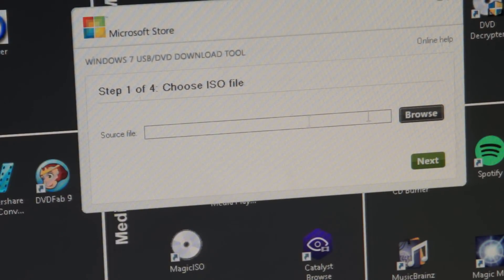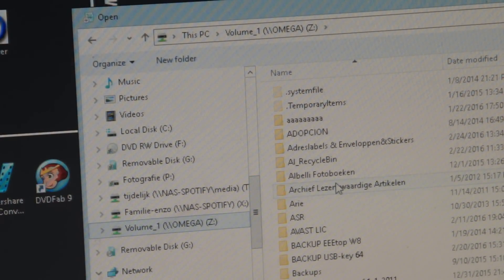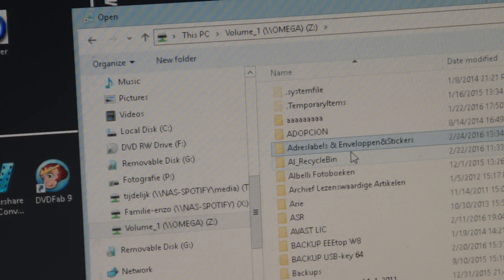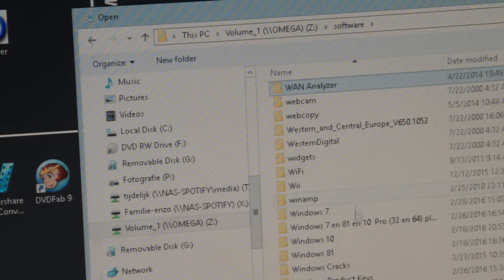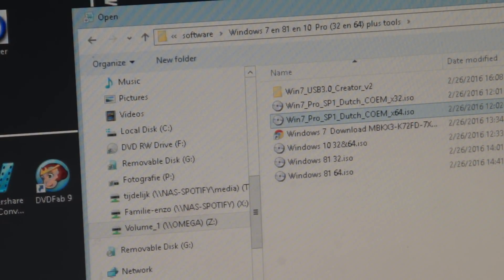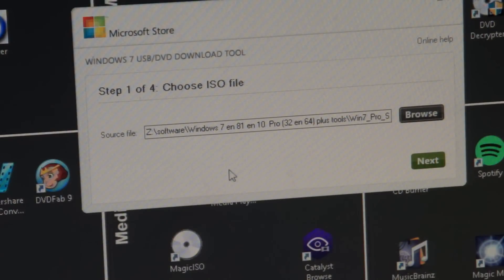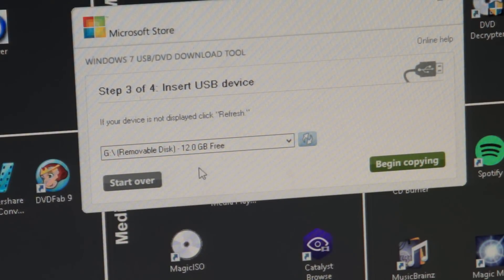Once that's done, look for the source file you're going to use - that source file is an ISO file. We go to my software folder, find all the Windows versions, and select for instance the 64-bit Dutch Windows 7 Pro ISO file. We select that, then click Next. You need to make a bootable USB device - we have one plugged in, so it's detected.